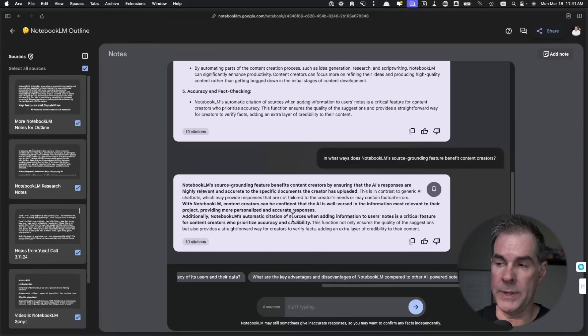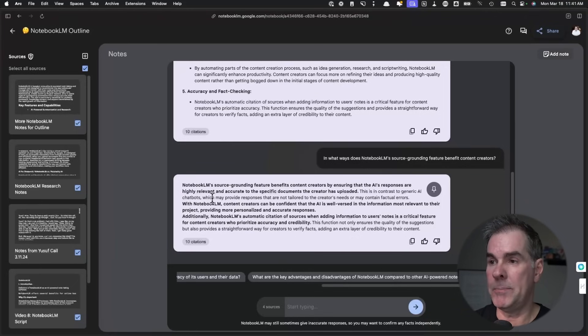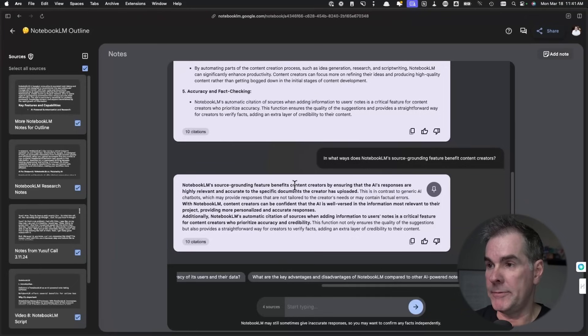All source grounding means is it's pulling information from your specific personal knowledge base, which is the information that you have uploaded. By the way, the information that you're putting in here as your sources is not being used to train Google's AI inside of Notebook LM here. It just stays within Notebook LM. It's not being used to train Google's AI. That was one of the questions that I had when I first started using it. So let's click on this first note here and we'll see what it says.